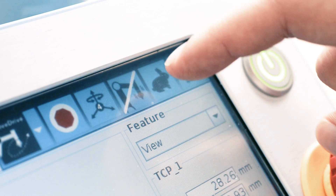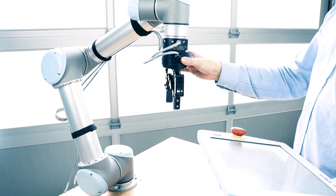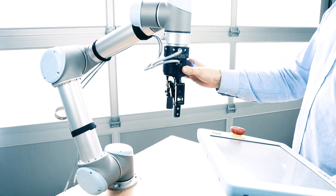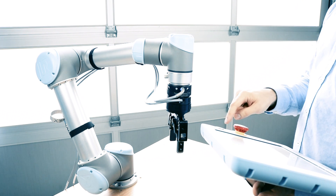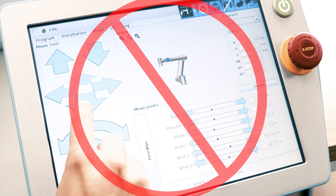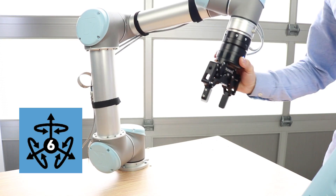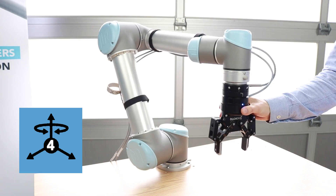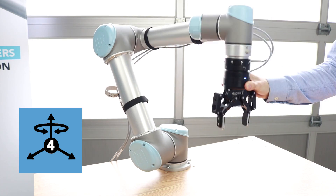With the ActiveDrive Toolbar, programming a robot's waypoint is fast and easy. Simply take the end effector and move it to the desired spot, then save the waypoint in your program. You don't need to use the arrows on the teach pendant. With the ActiveDrive Toolbar, you can move the robot on all its axes or block some movements for a more precise positioning.